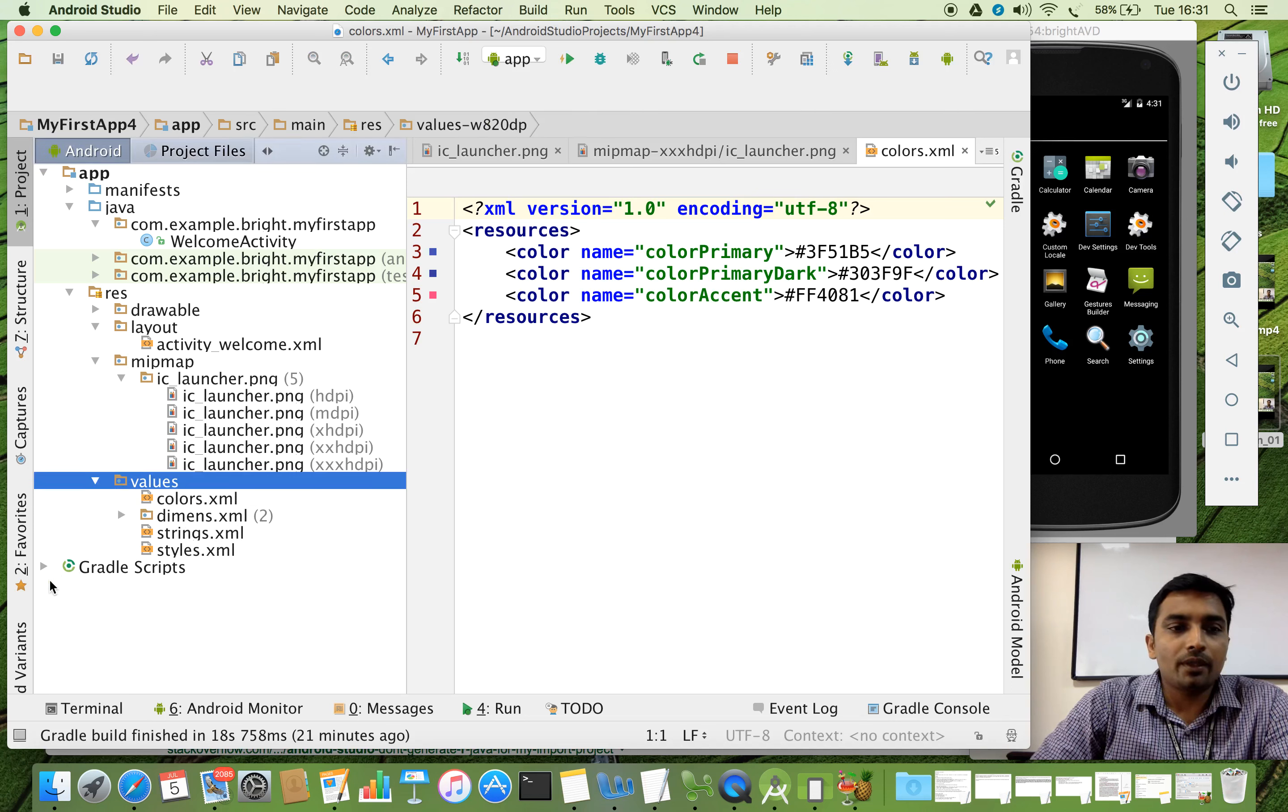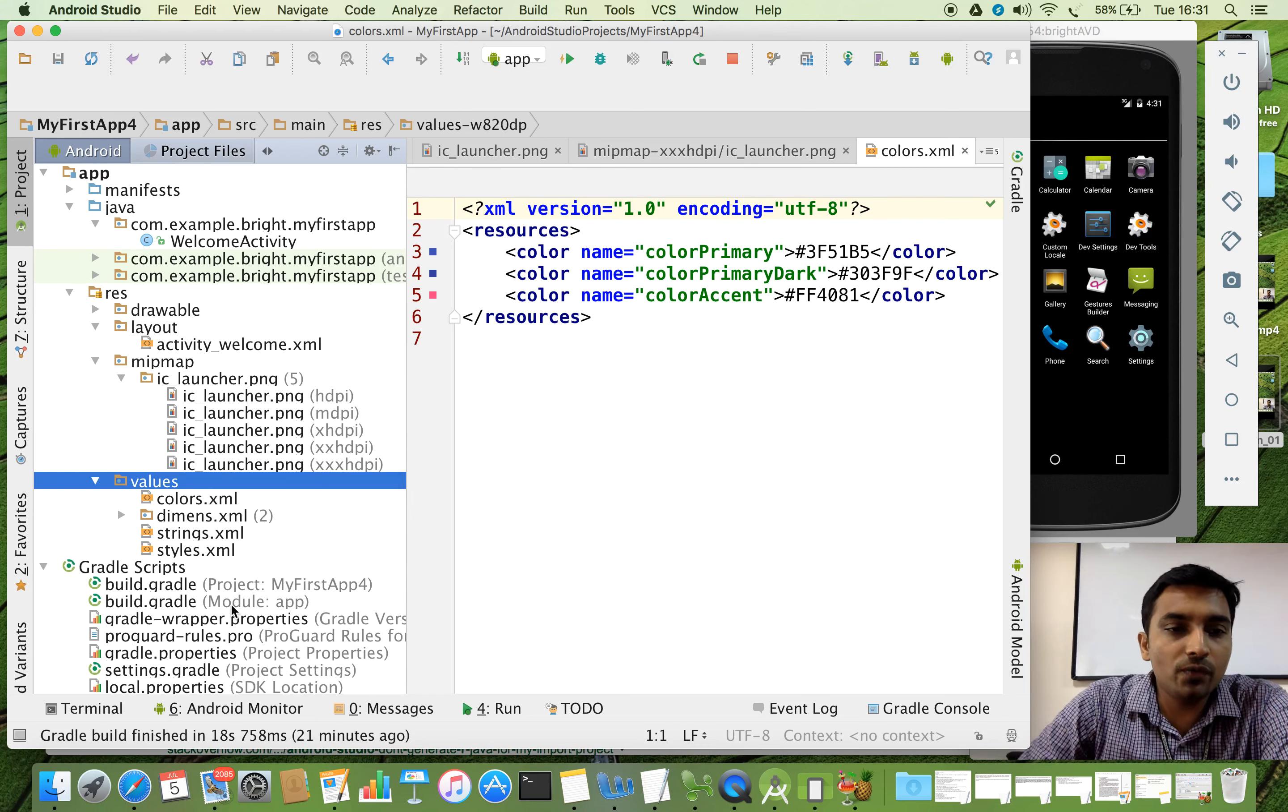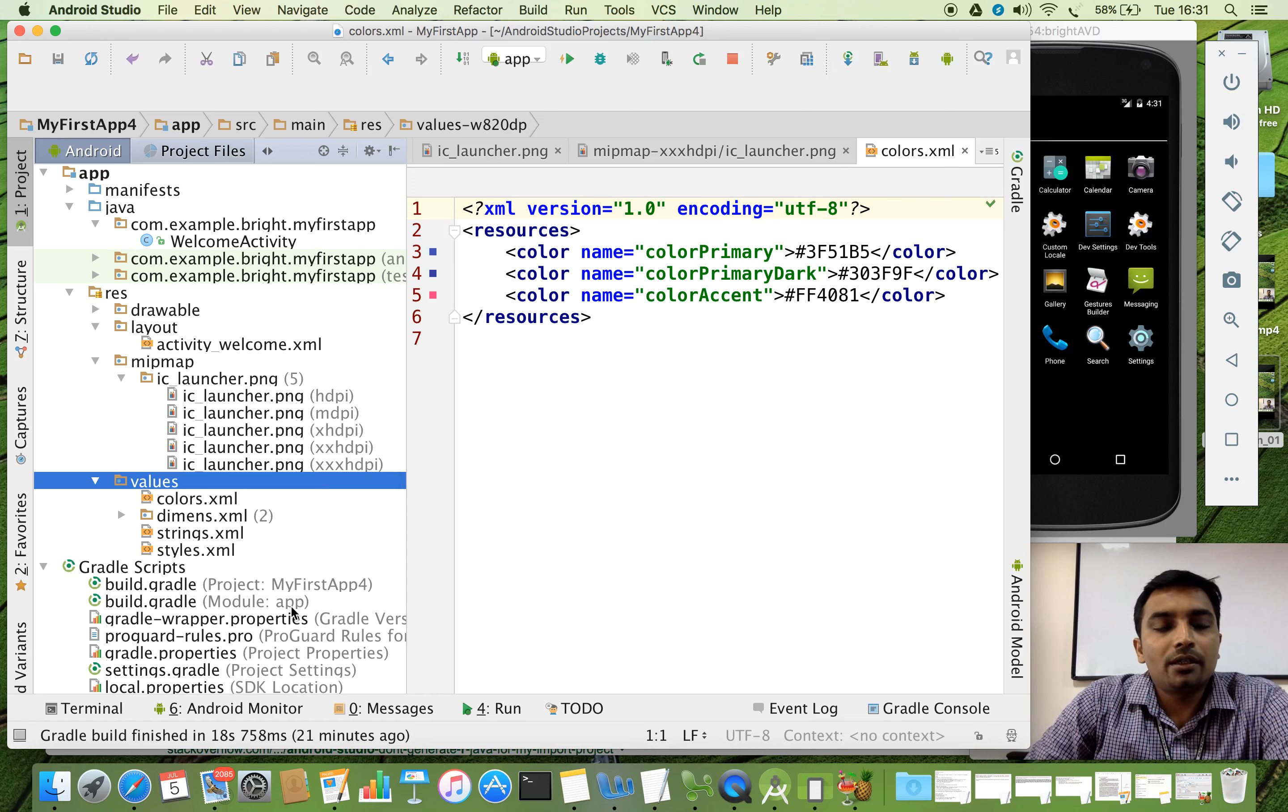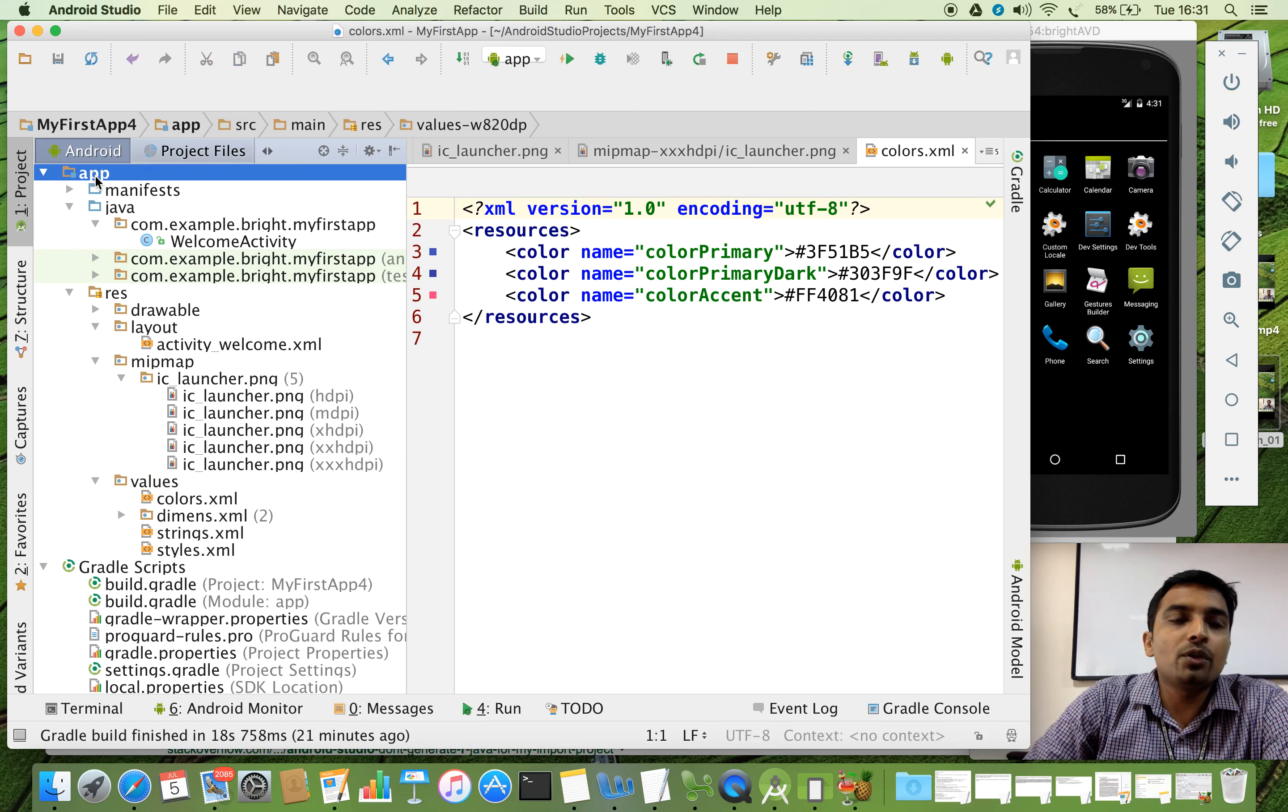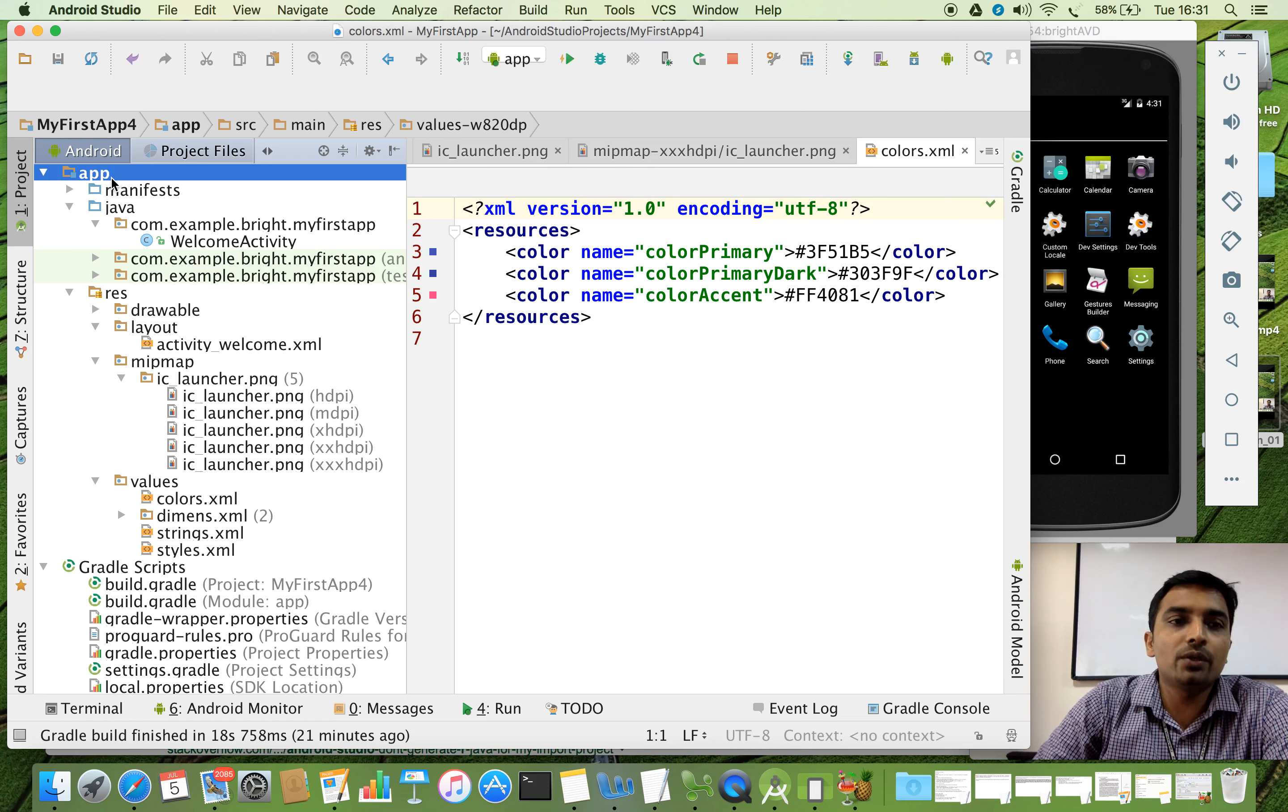Now, followed by that, we have something called Gradle Scripts. So open it here. And we can see, go for the module colon app. So what is this module? The moment you create the project in Android Studio, by default, a module will be created in the name app. This is the default module which is created by the Android Studio when you create a project.